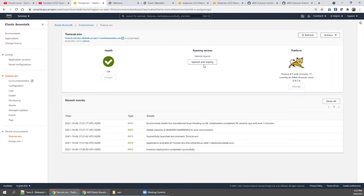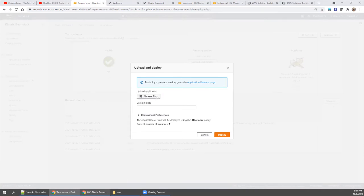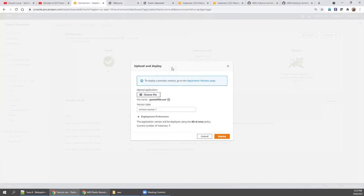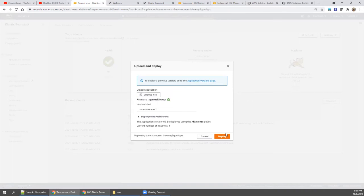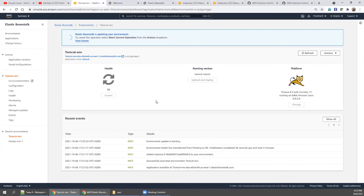Version 1 is already running. Click 'Choose file,' select the new file (game-of-life.war), give it a version label, and click deploy. When you deploy, you are updating the version in the existing stack. Let's wait — it should not show the same Tomcat page; if it does, there's an issue. The newer version should be reflected.